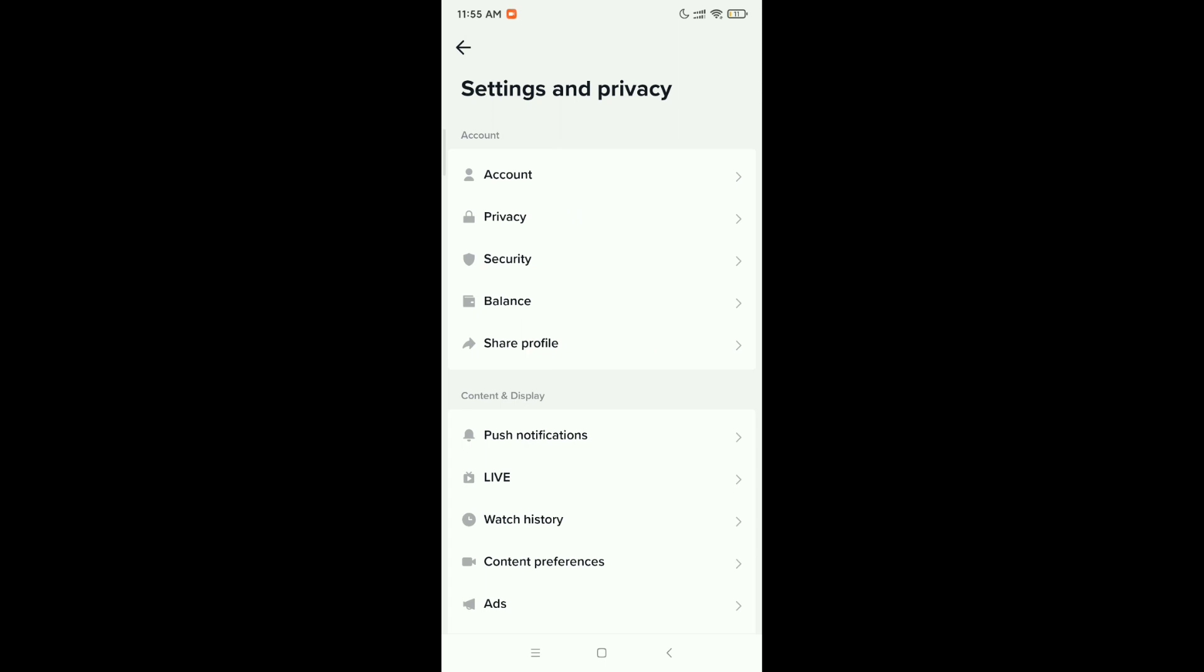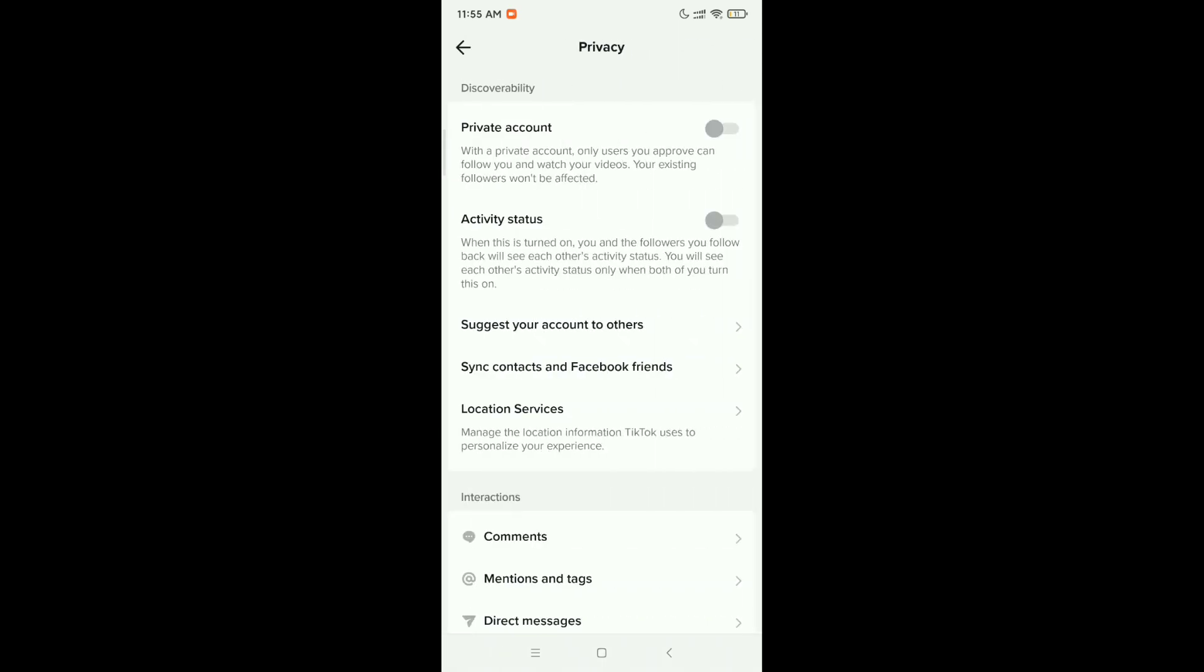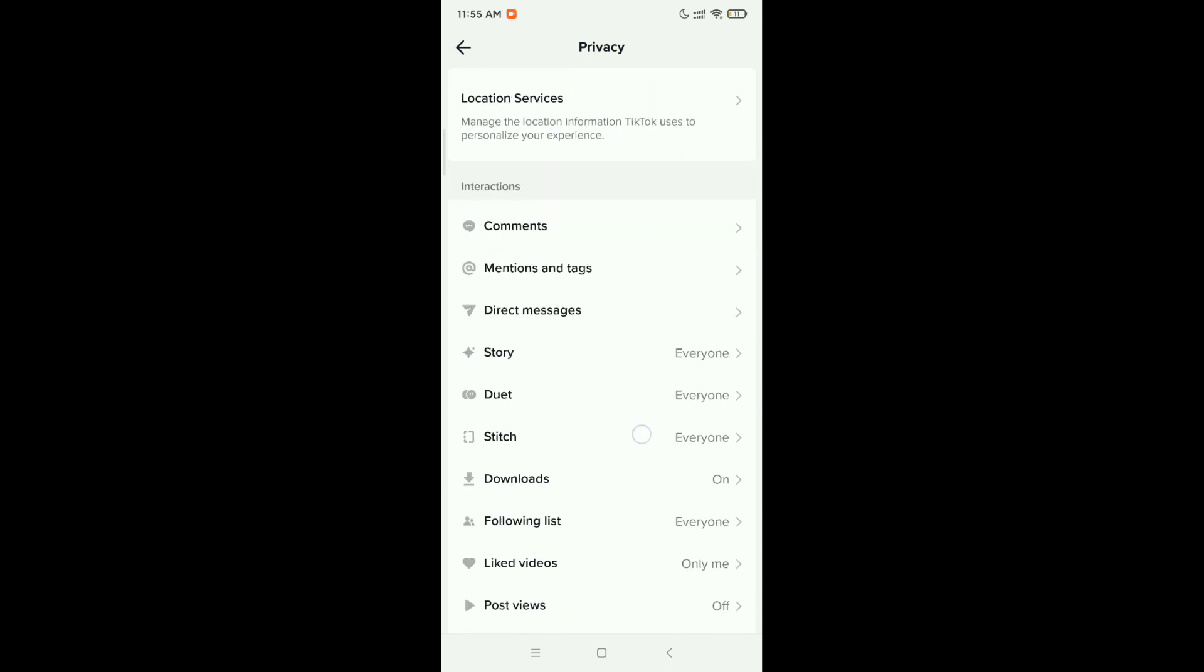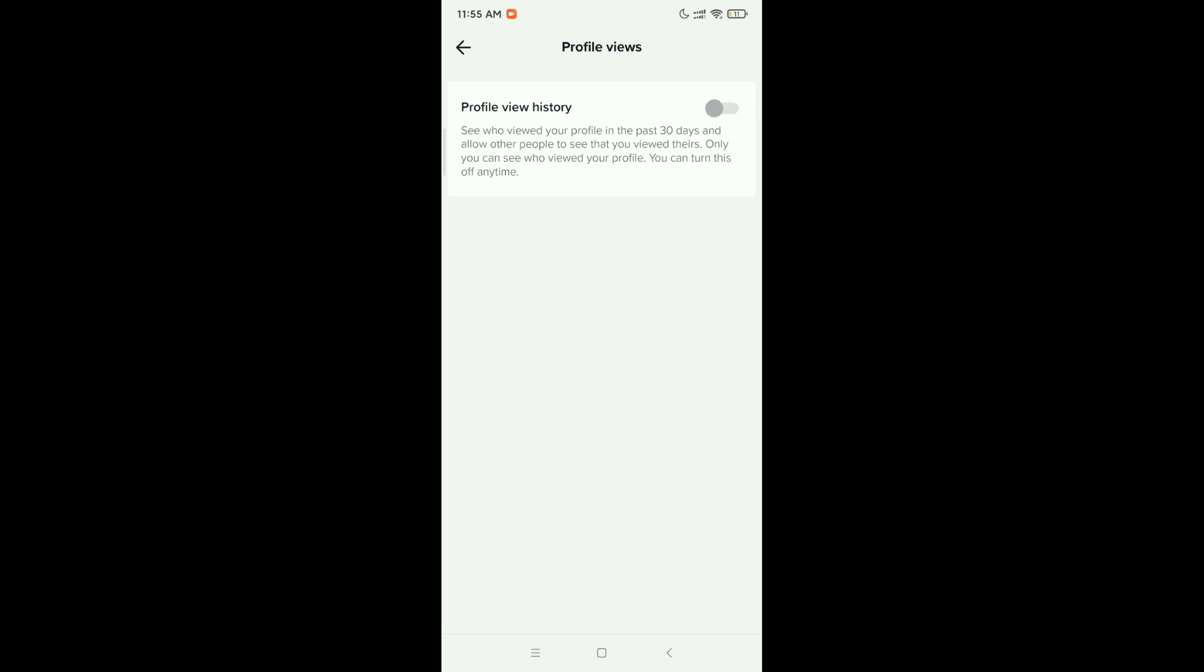Now click on Privacy option. Now what you need to do is just scroll down and here you can see there is an option for Profile Views. So click on it and now you just need to enable this.